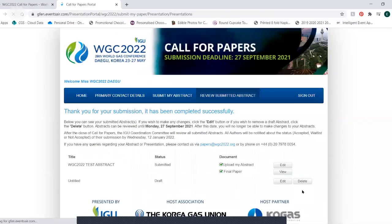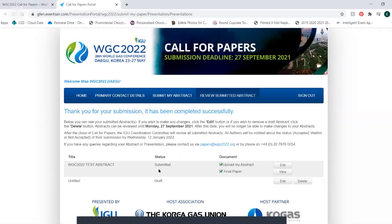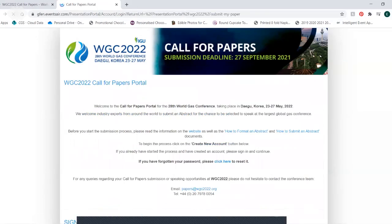You have now submitted your abstract and will receive an email notification to confirm your submission. You can edit your abstract until the call for papers closes on the 27th of September 2021. You can now sign out and good luck.